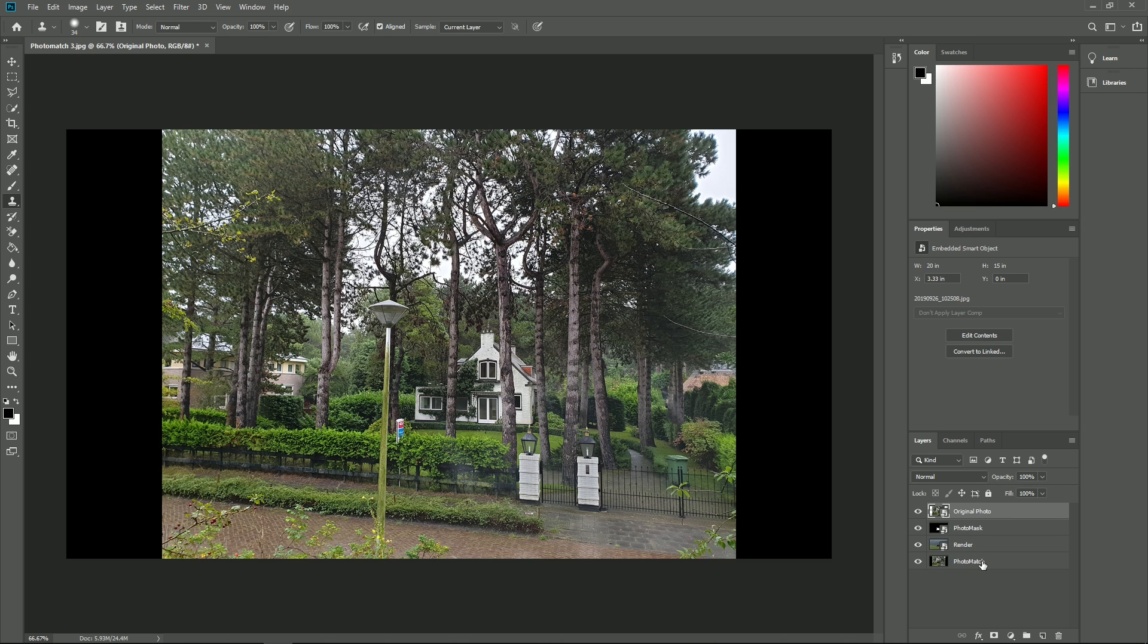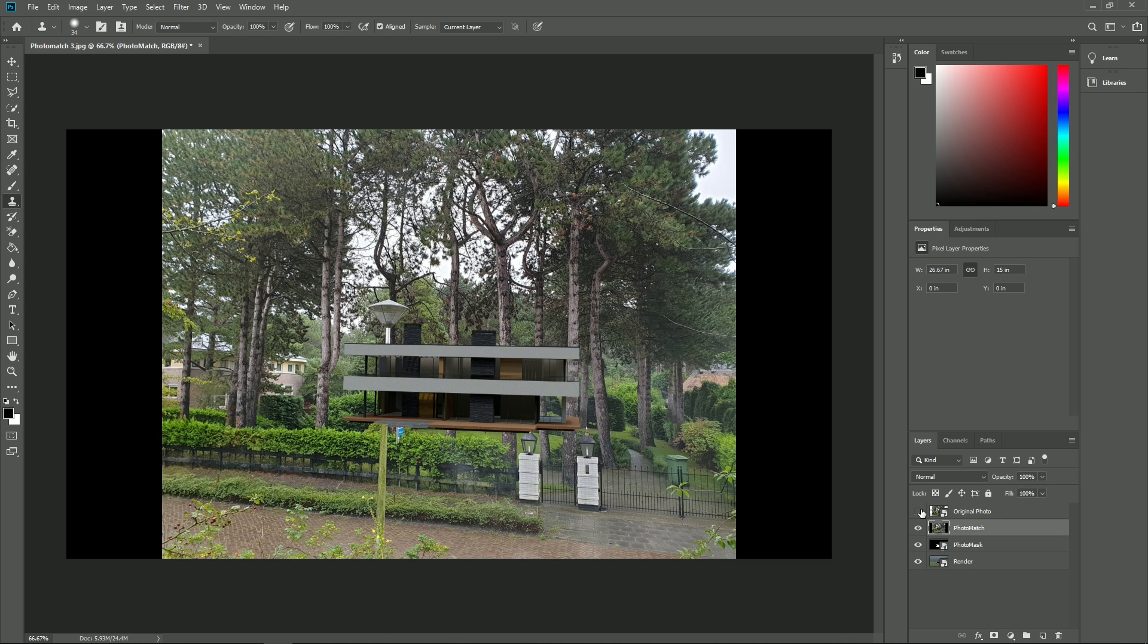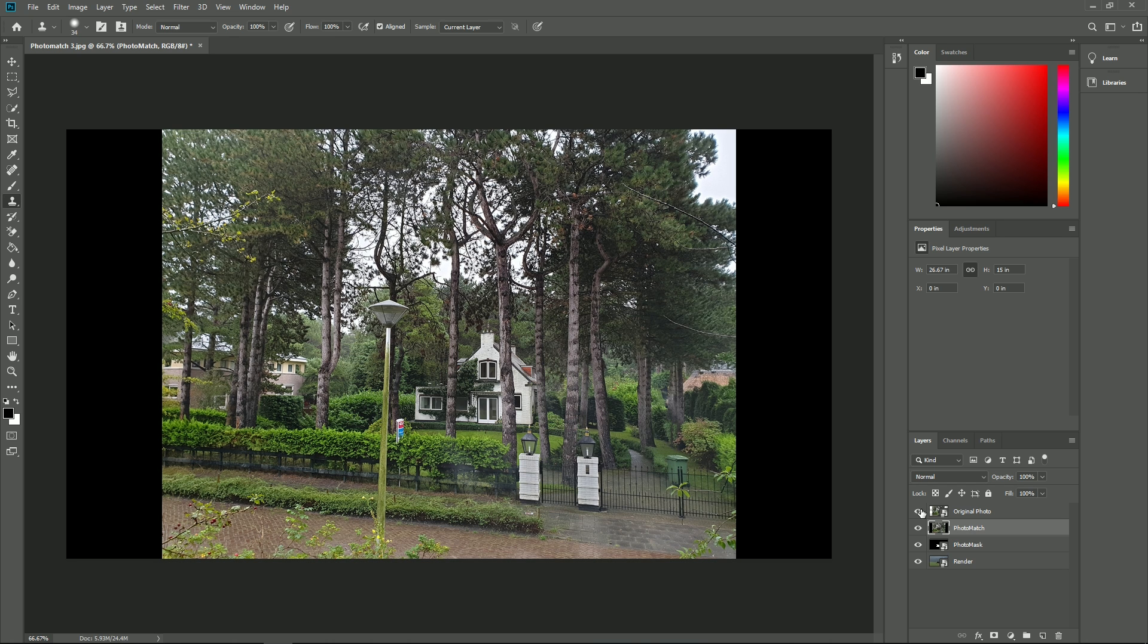As you can see, the original photo is slightly more crisp than the rendered photo match. To get the best possible result, we'd like to work with the original image and add the Lumion image without the photo on top.